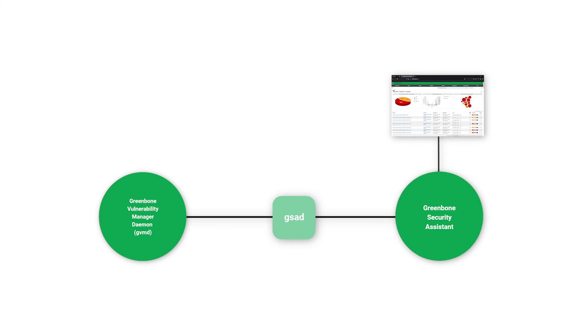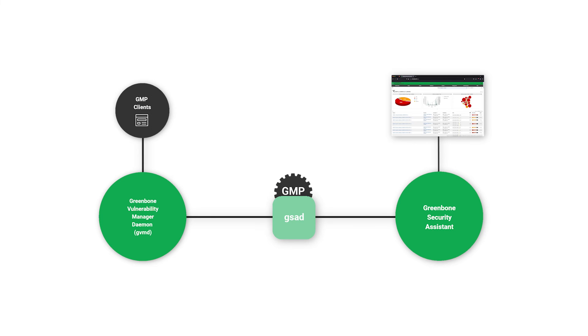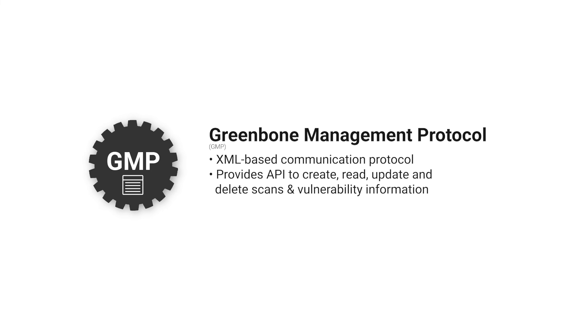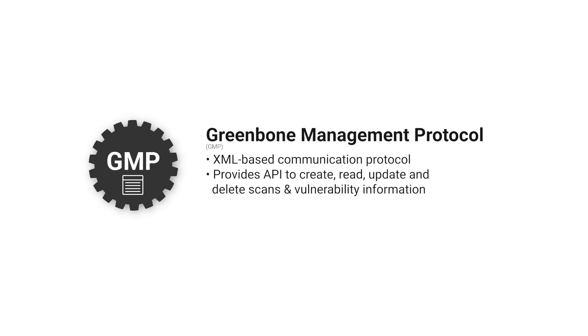The communication between the front-end and the back-end happens via the Greenbone Management Protocol, which can also be used directly with custom tools such as the open-source Python scripts GVM tools. GMP is an XML-based communication protocol provided by GVMD. It provides an API to create, read, update, and delete scans and vulnerability information.